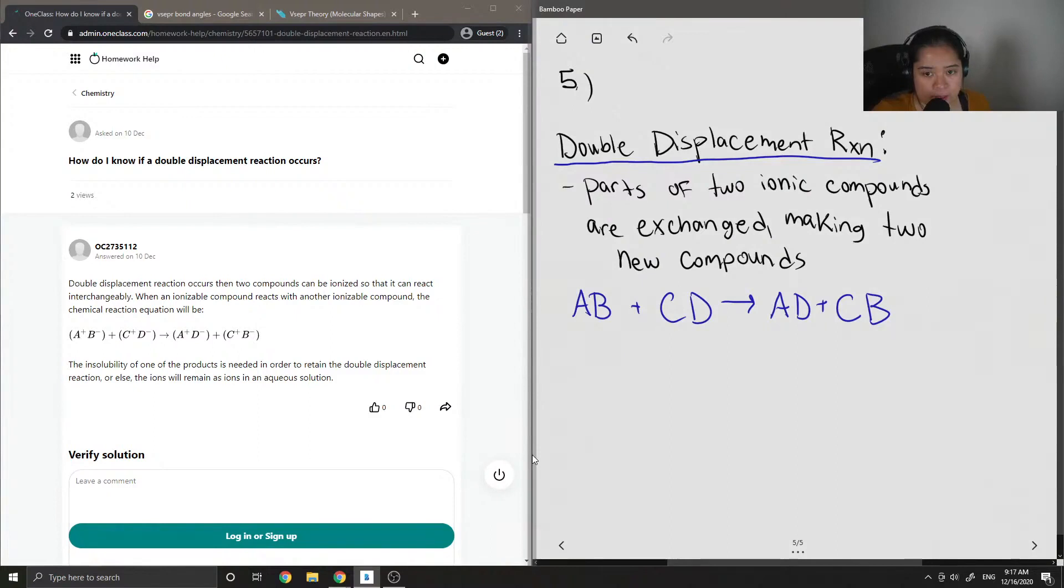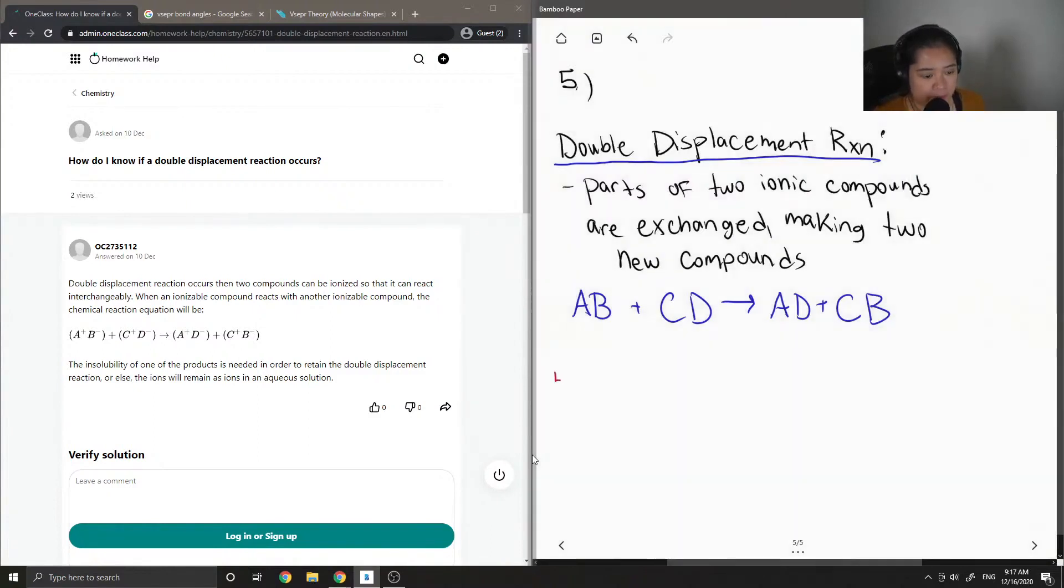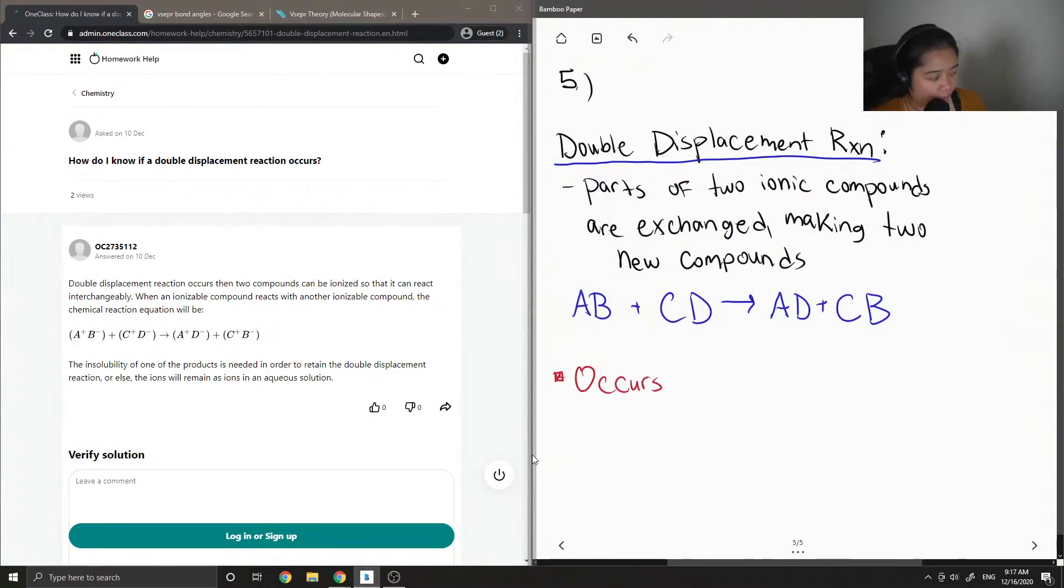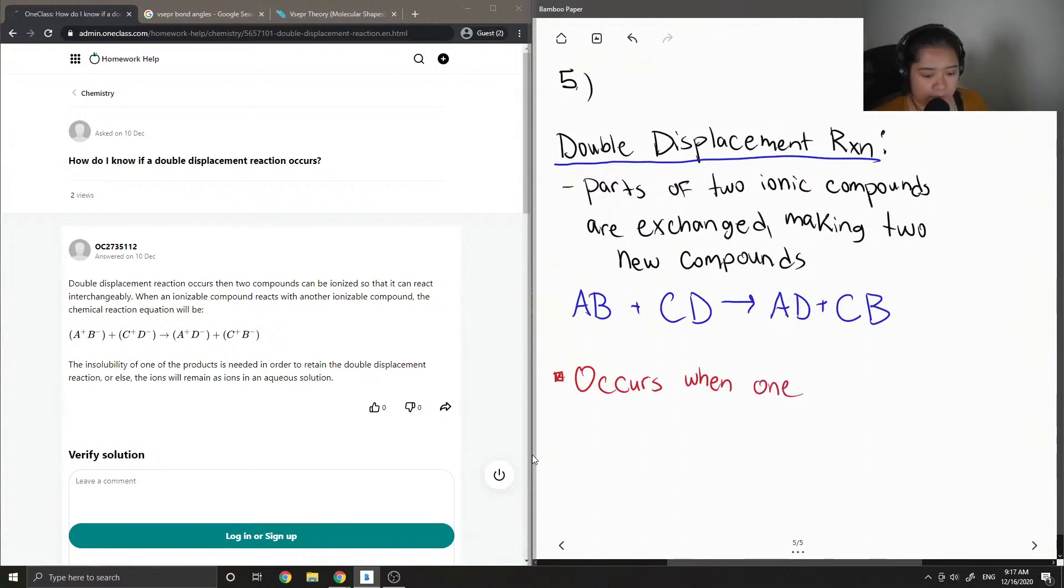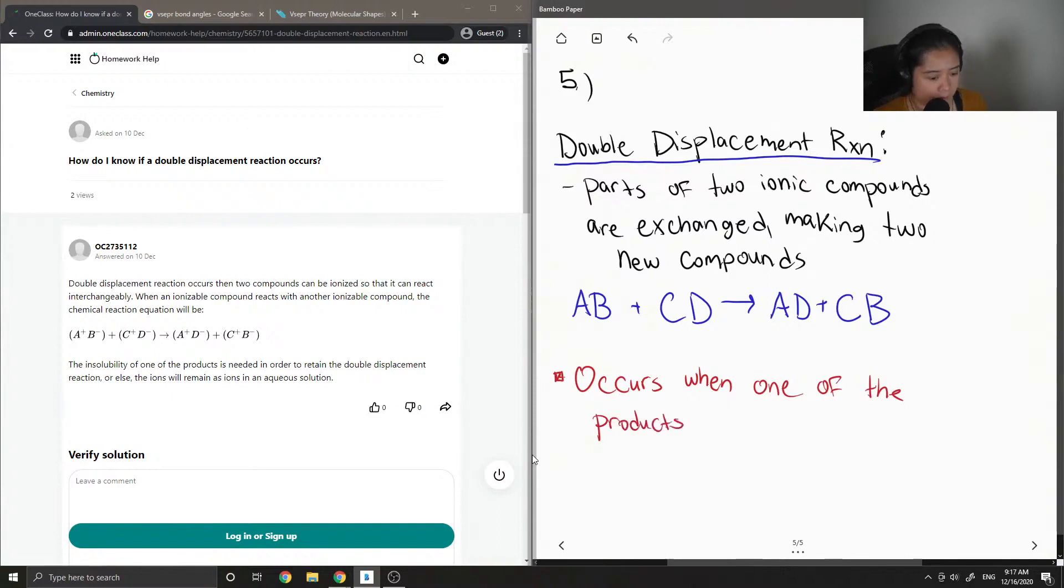Okay, so we know we have a double displacement reaction because these typically occur when one of the products is water.